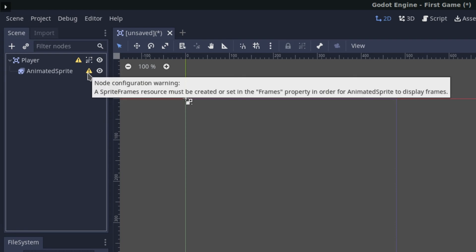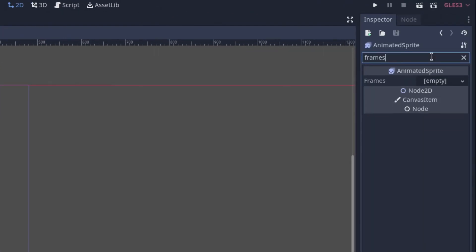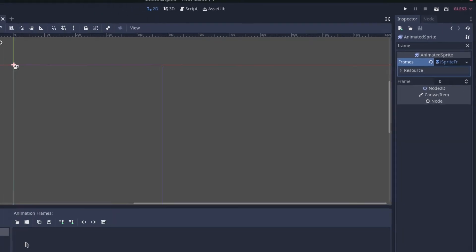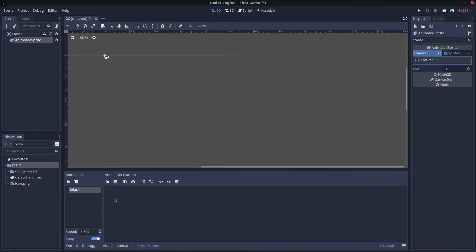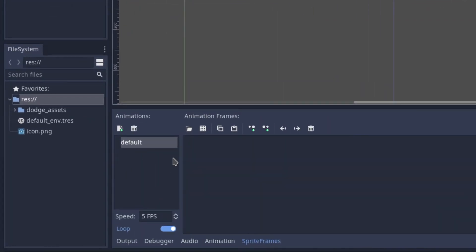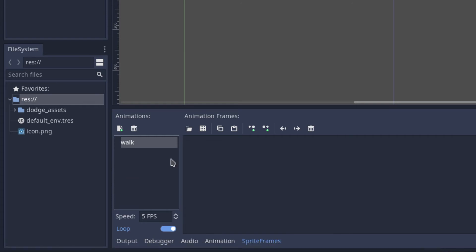You'll notice that the AnimatedSprite has a little warning next to it because a sprite frames resource must be created or set in the frames property in order to animate. Click on it, filter for 'frames', and select 'new sprite frames'. Click on it again and it will open the sprite frames panel, where we can manage all the animations.